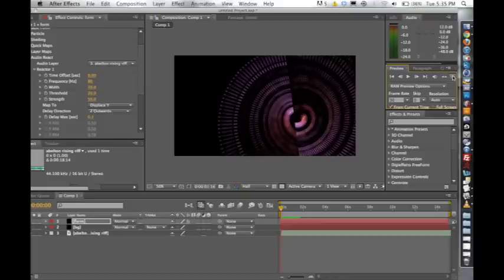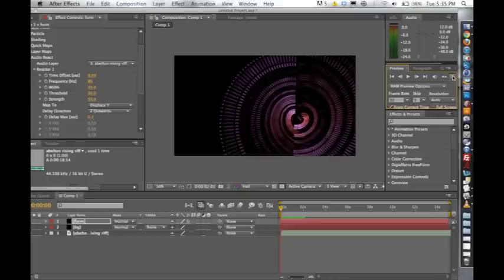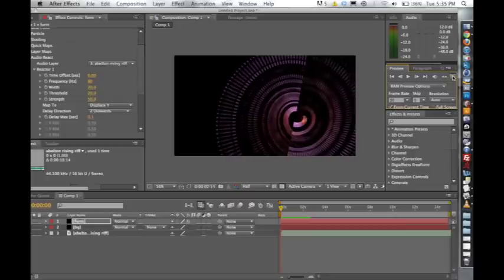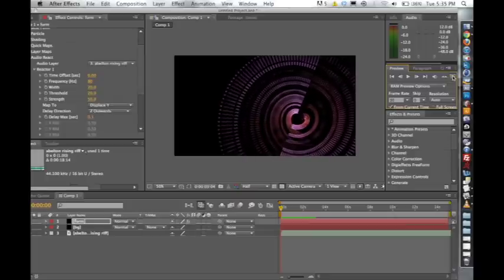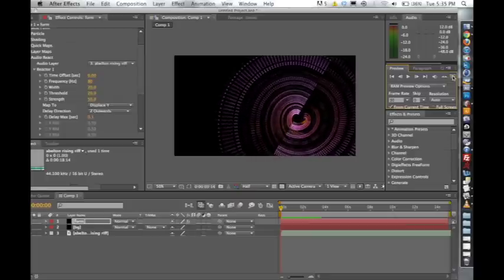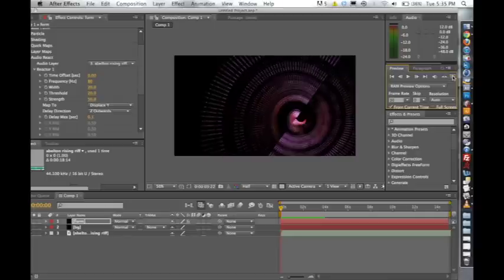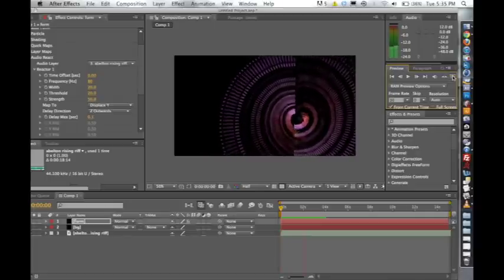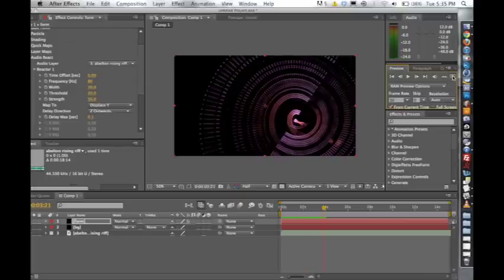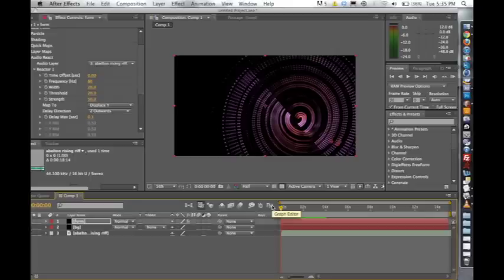And then I'm going to get into talking about each one of the parameters, the time offset, frequency, width, thresholds, strength, and all that. So let's just see this real quick. Not very cool. So let's talk about getting the type of look that you're going for, and that really comes from understanding what these parameters do.